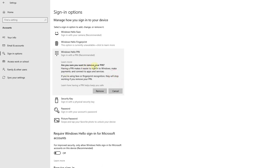Are you sure you want to remove your PIN? Having a PIN makes it easier to sign into Windows, make payments, and connect to apps and services. If you are using face or fingerprint recognition, they will stop working if you remove your PIN.